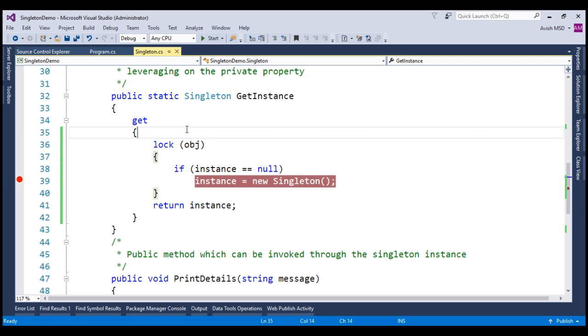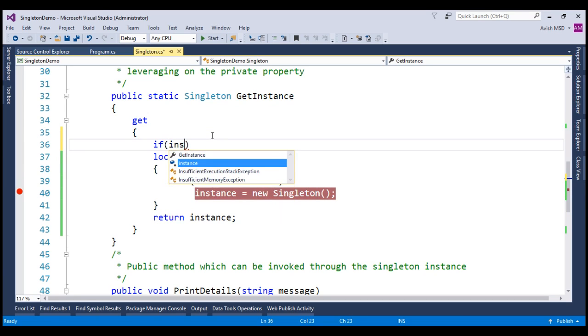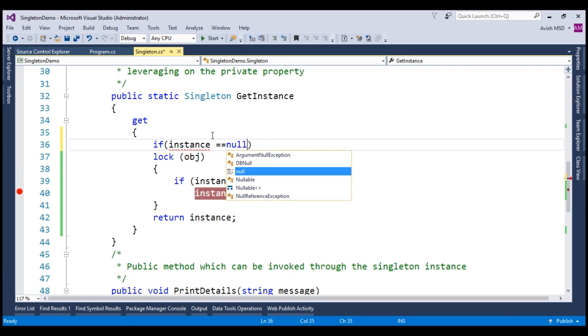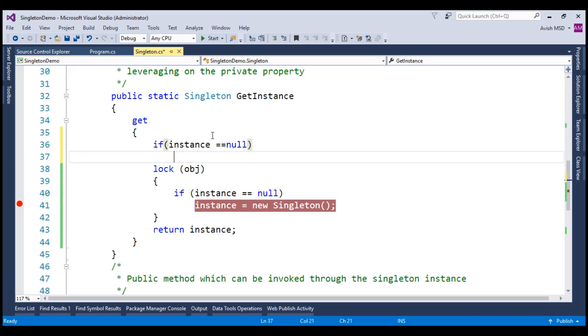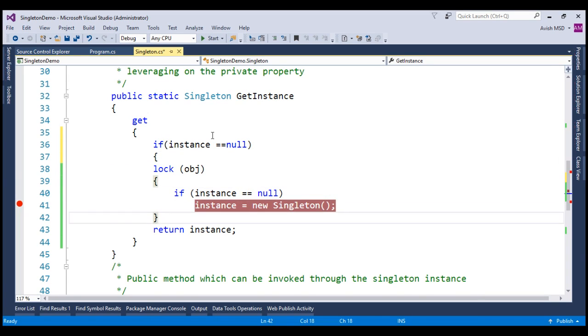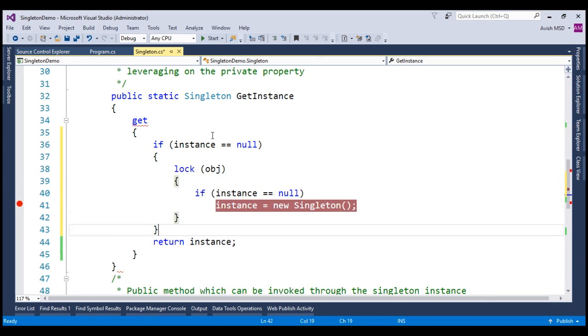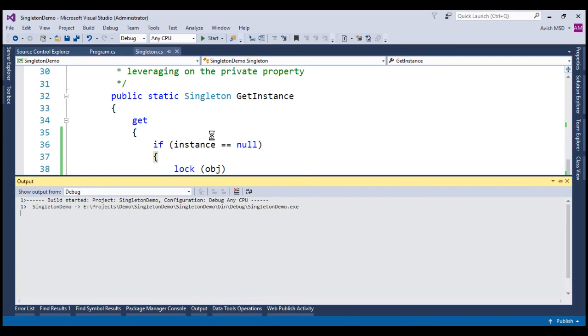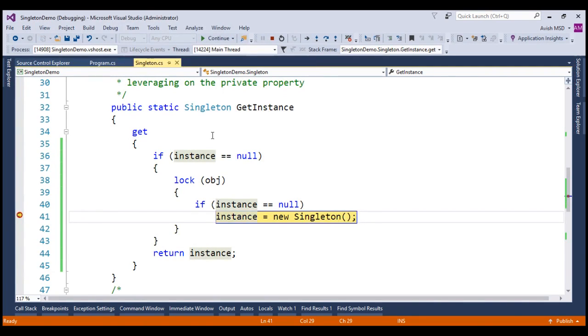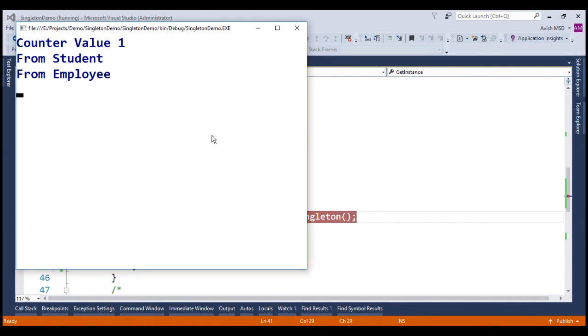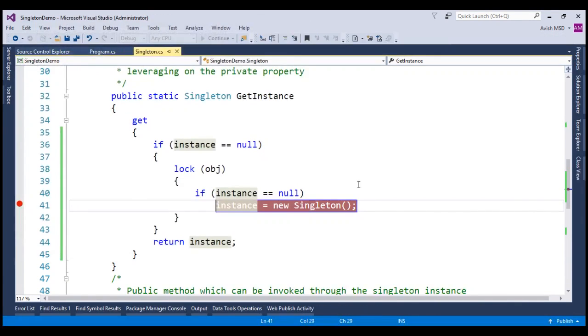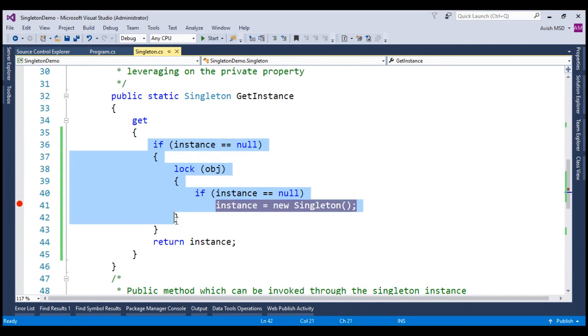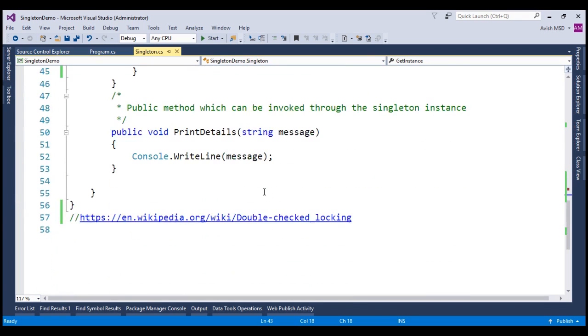Let's put another null check here. If instance is equal to null, then let's enter into the lock. Let's wrap this lock code in this instance null check condition. Now let's inspect the output by running this application. The output didn't change and this double verification of null instance checking is called double check locking. Please refer to the Wikipedia article for more details on double checked locking.